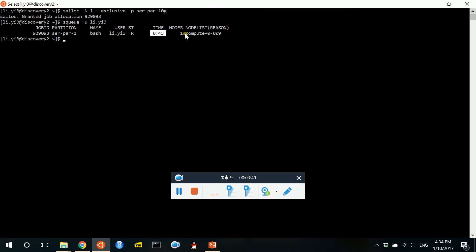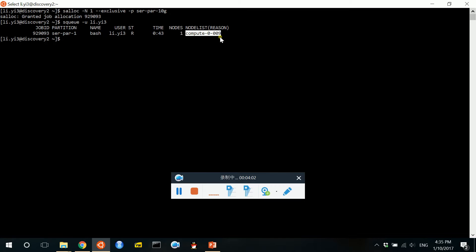This is the very important thing: the node that we applied is called compute-0-009, which is the name of the compute node. So we need to log in to this compute node to do computation.